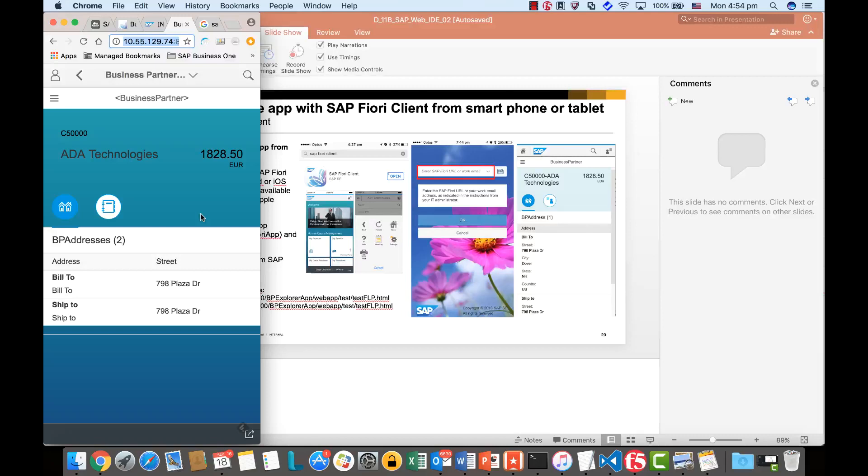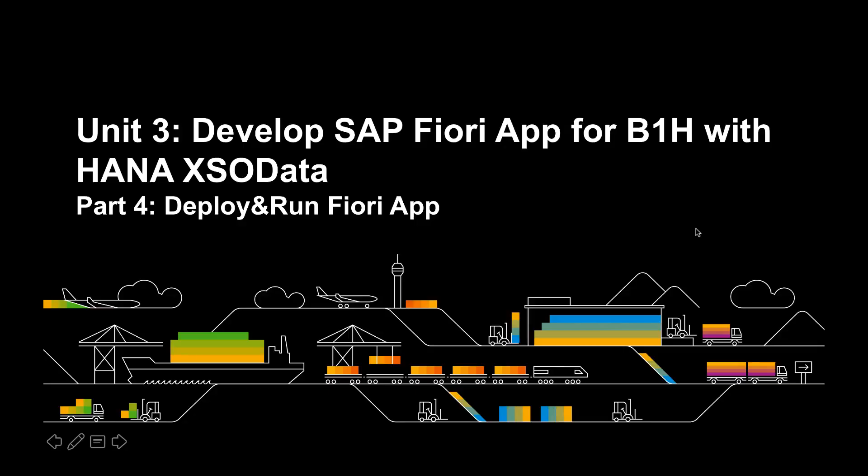Okay, that's the end of the Fiori app deployment. That's the end of Part 4, deploy and run Fiori app. Thank you for your time.